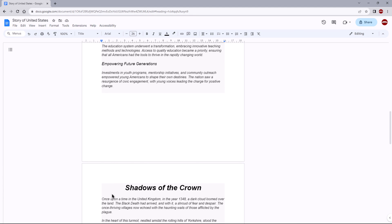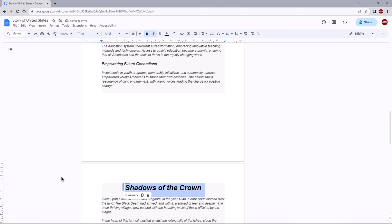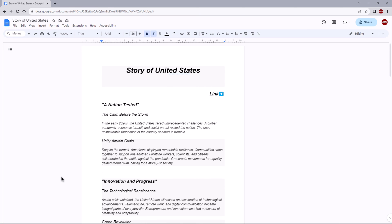Here is how: select the text or position in your document where you want to navigate quickly. Now locate and click on the Insert menu in the top menu bar. A flyout menu will appear — from this menu select the Bookmark option.